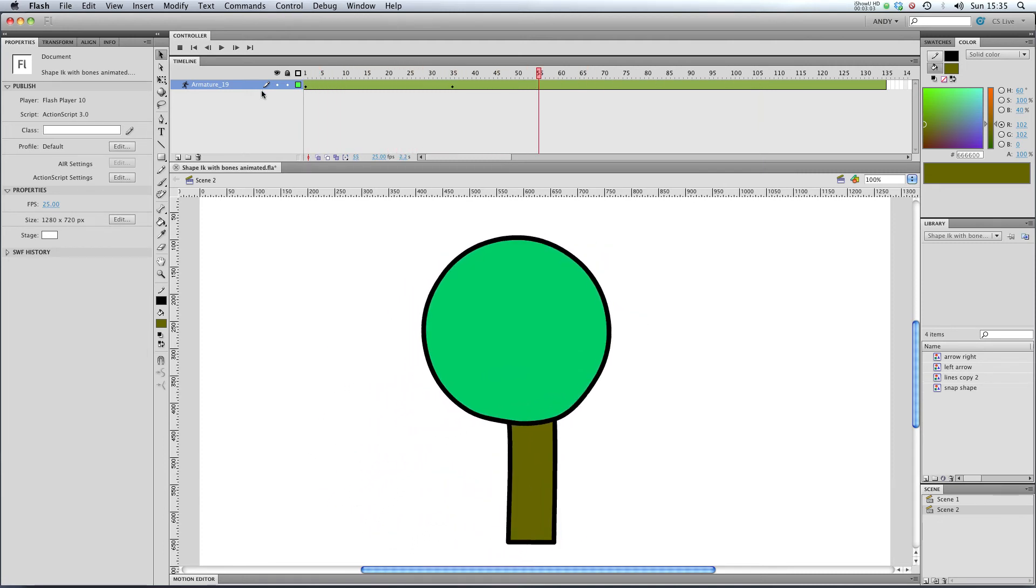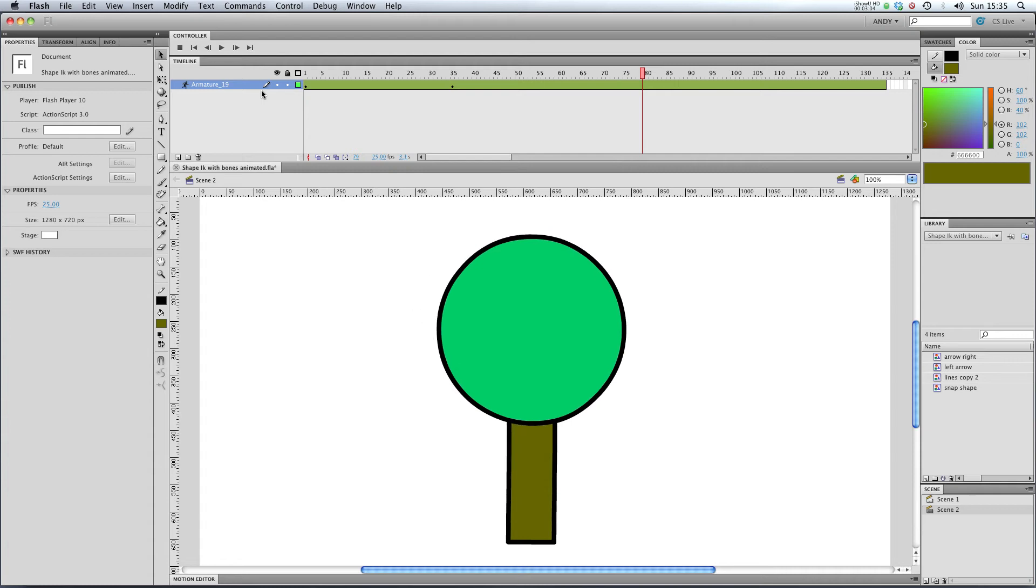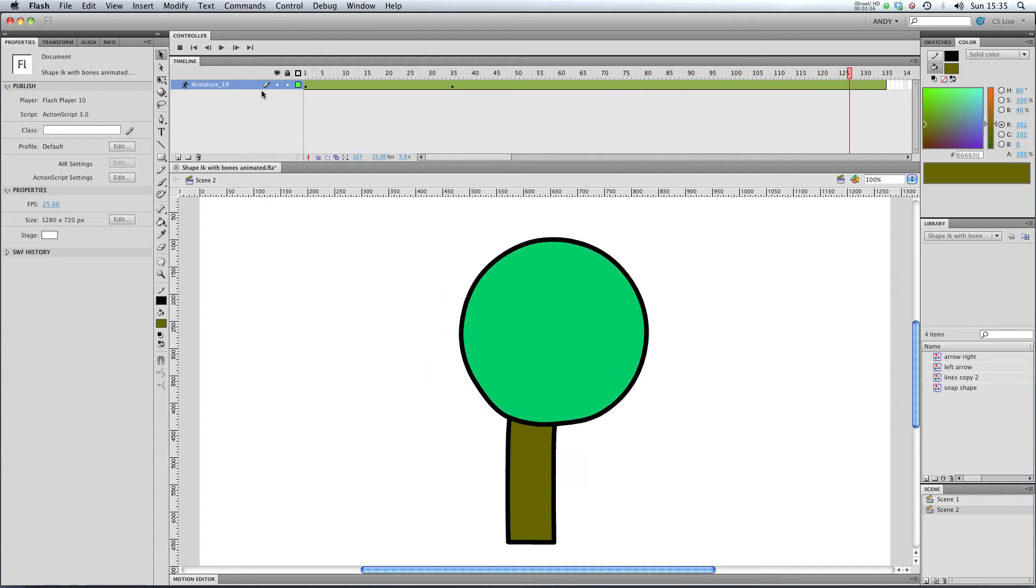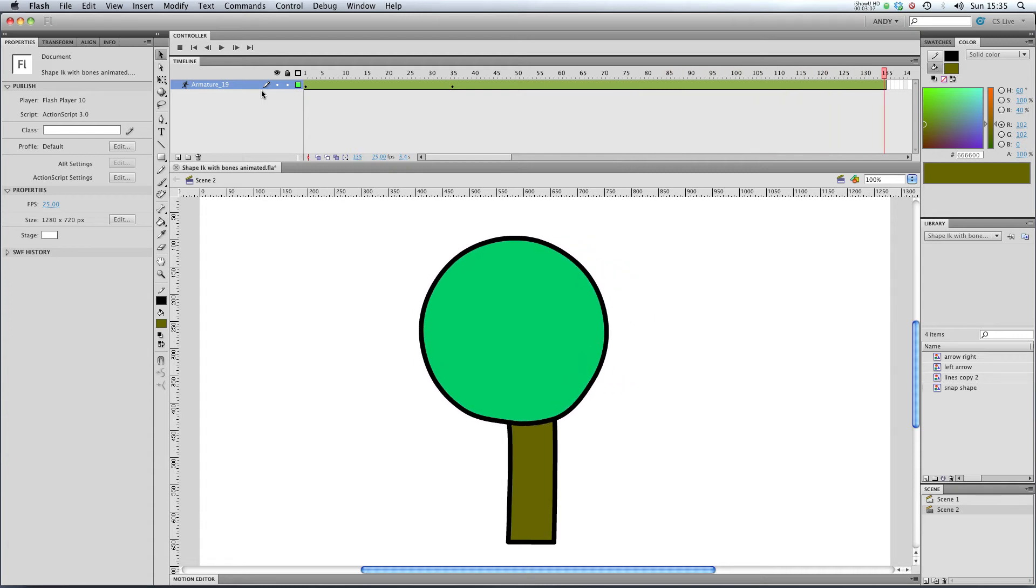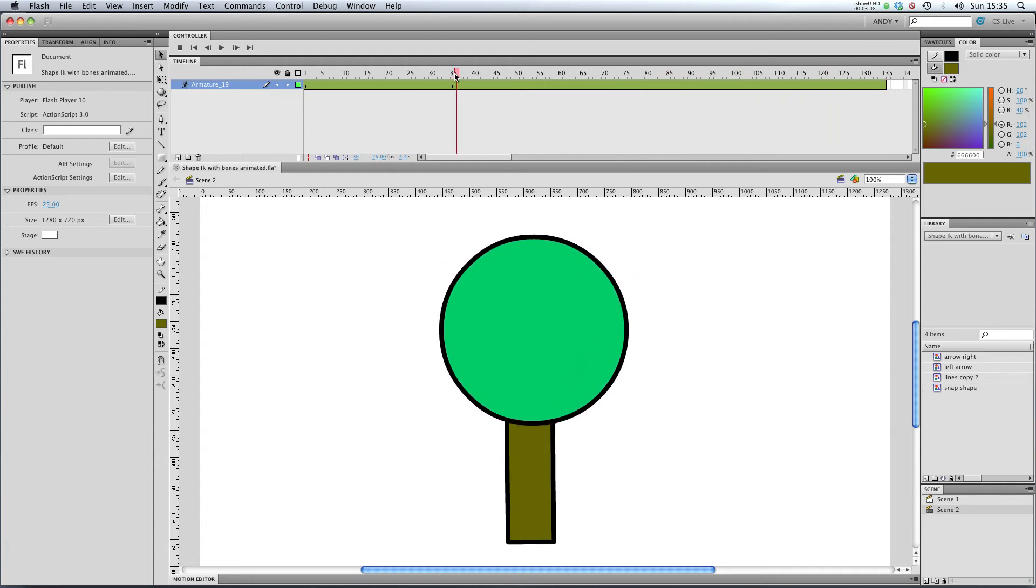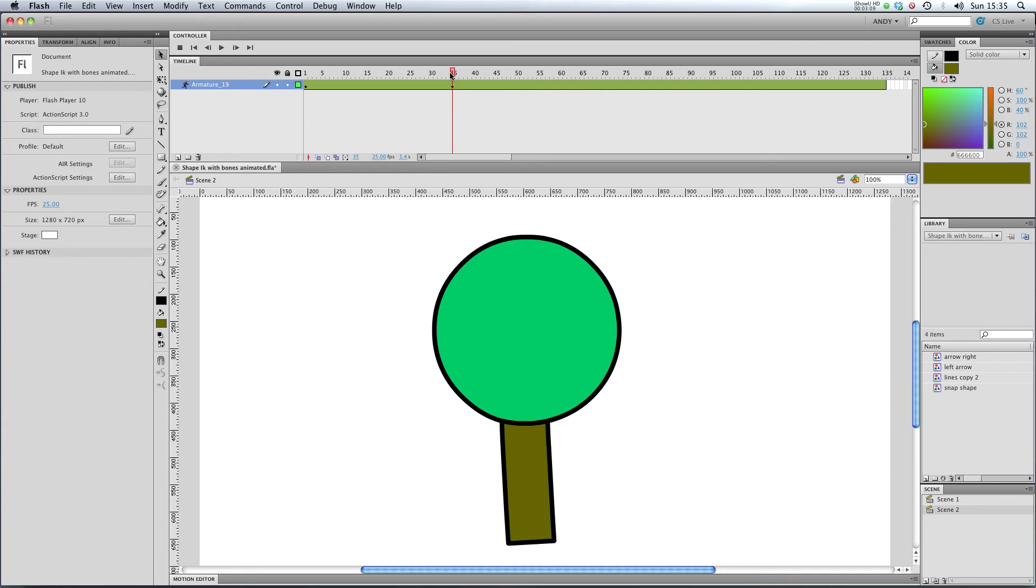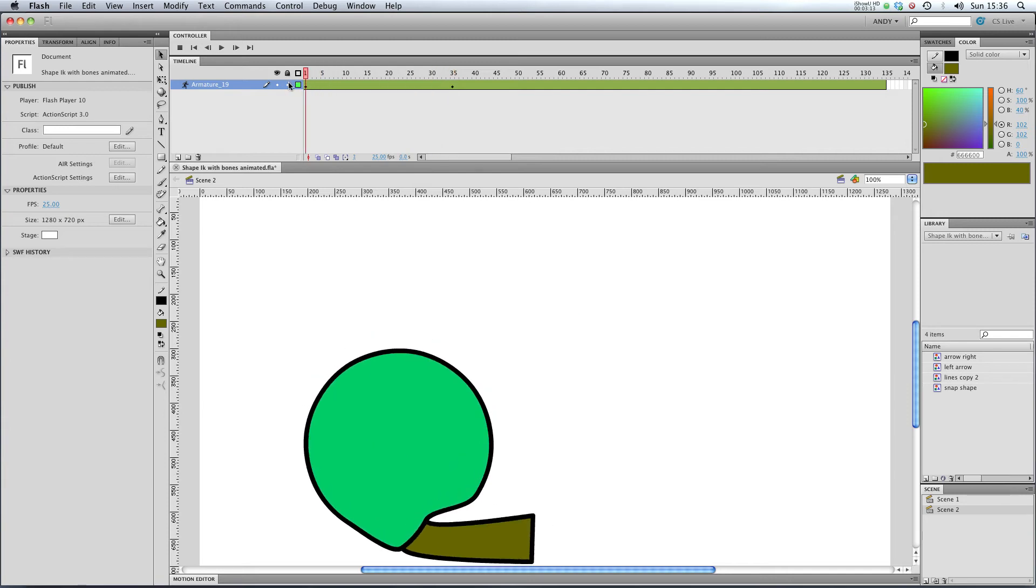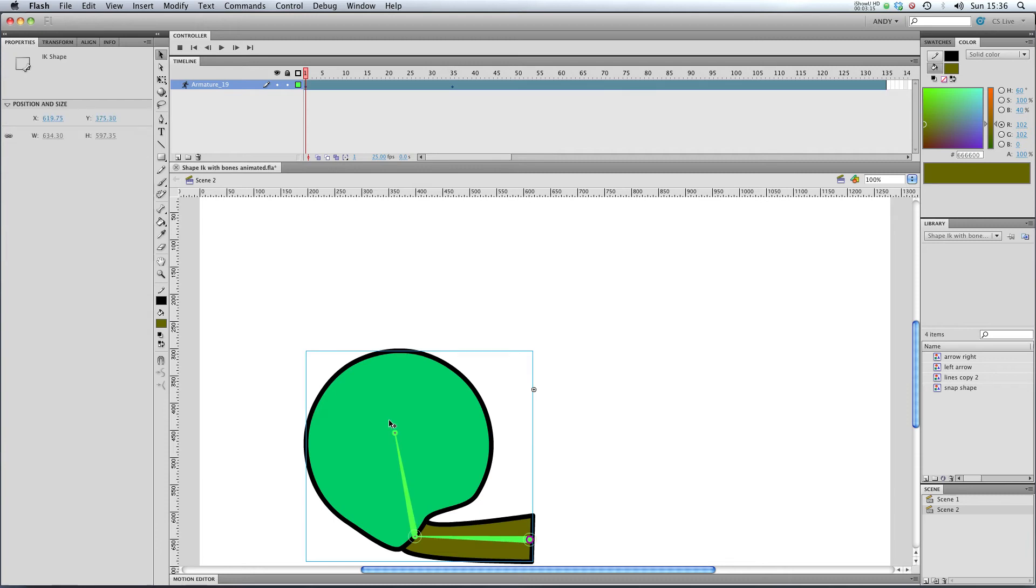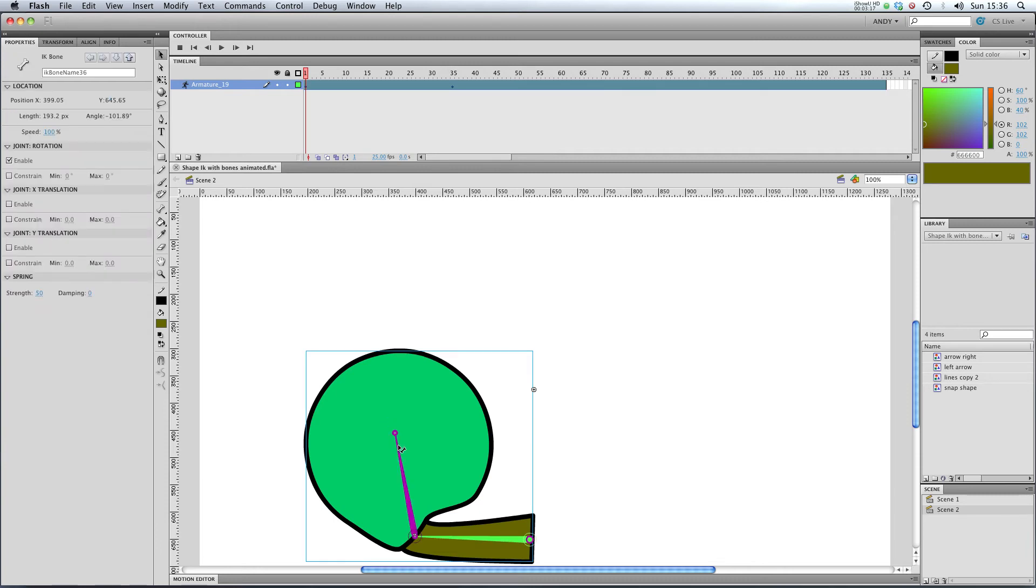But you can see that our armature just springs on forever. What if we wanted to make that spring fade away after some time? What we'd have to do is go back to our first pose and click on our second bone there.